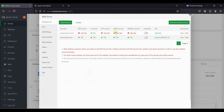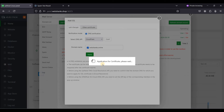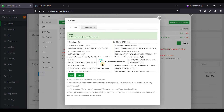We need to add SSL before setting up the DNS records. Click Add SSL, choose Cloudflare — we already configured it earlier. Select our domain name and click Apply. Wait for completion.